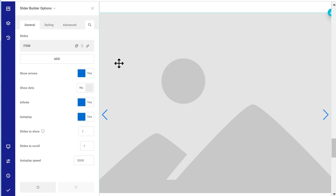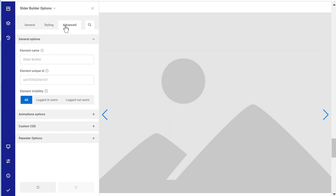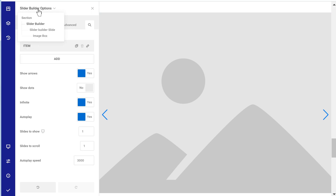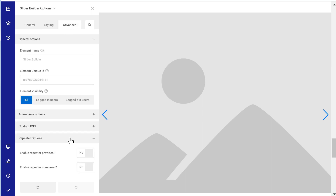What we want is to show the custom loop option — creating it on the fly directly in the page. The way this works is you need to go under Advanced on a parent element. It doesn't need to be in the slider builder; it could be on the section element. But the slider builder is a good choice in case we want another loop somewhere further in the same section. The slider builder element is a good place to set it as the repeater provider, so the parent element becomes the repeater provider.